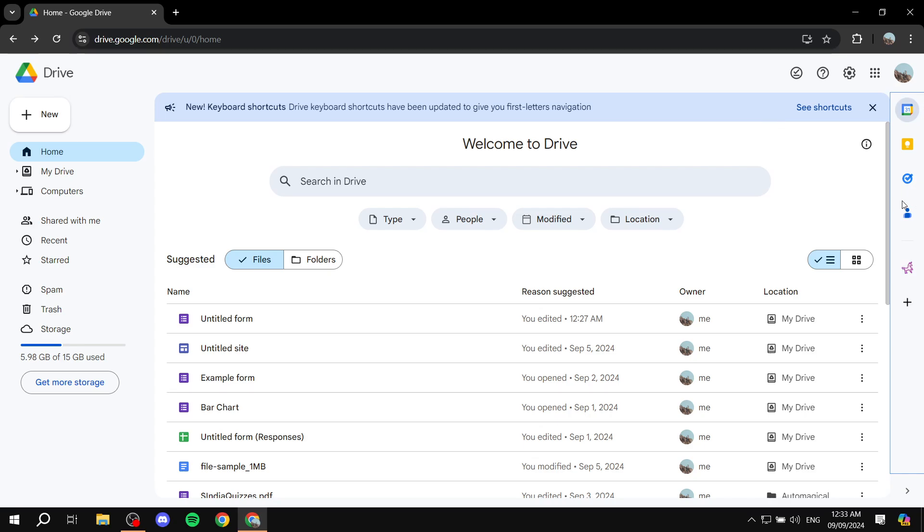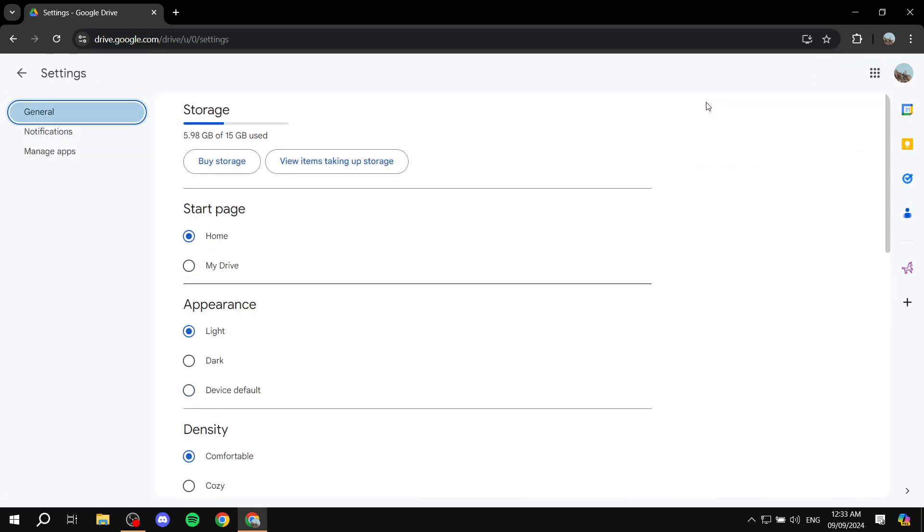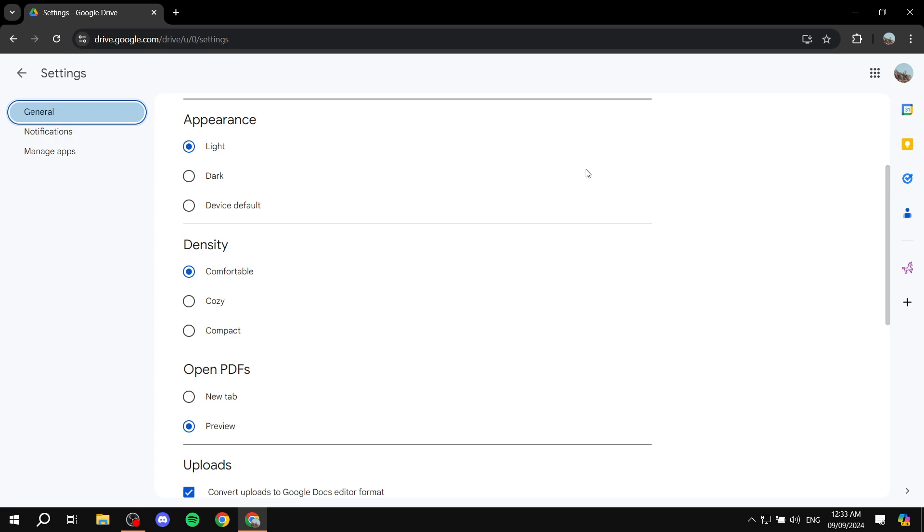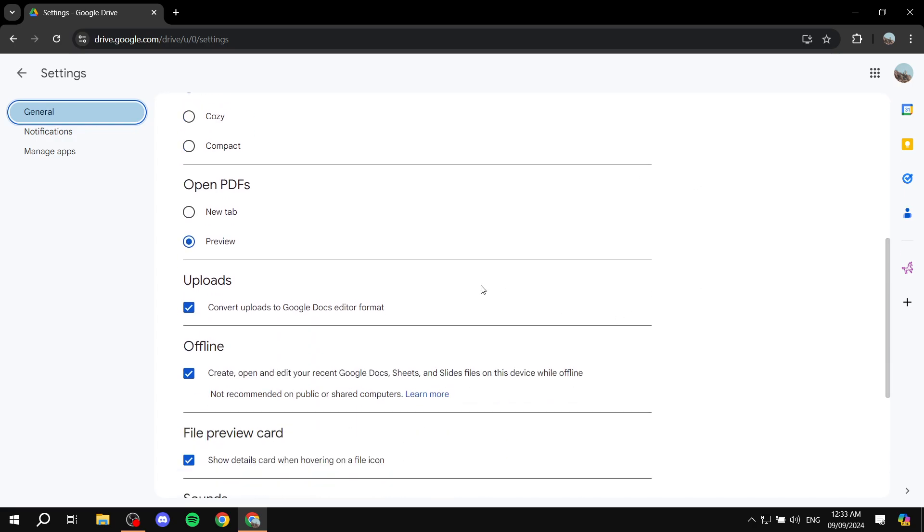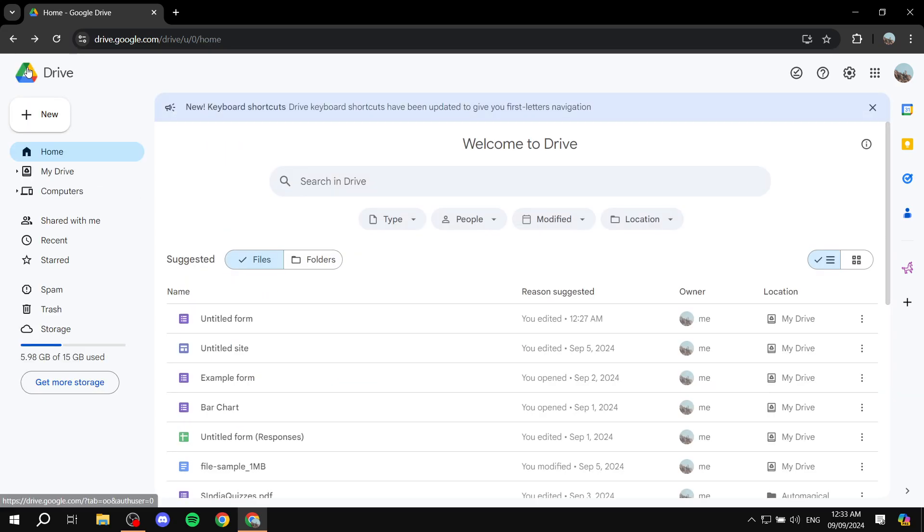So now that we have this installed, we want to go to our Google Drive and just go to the settings. Click on the gear icon and then click on settings. I forgot to mention this. This is actually very important. And you want to go to the uploads section within the settings here and make sure you turn this on, which is the convert uploads to Google Docs editor format. This is necessary for it to work. So just make sure you check this. And once you do this, we can just go back.